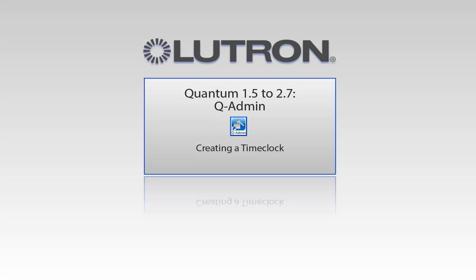This video will go over creating a time clock using the QAdmin software. Please note, this is for Quantum versions 1.5 to 2.7.